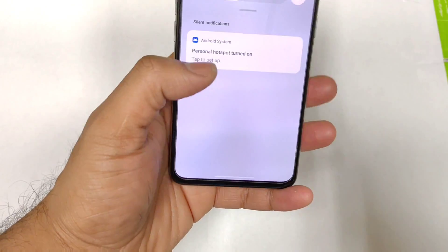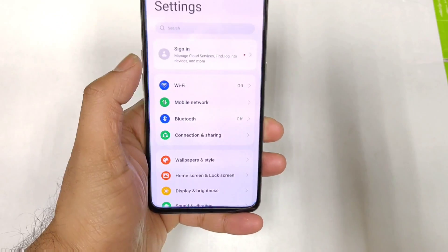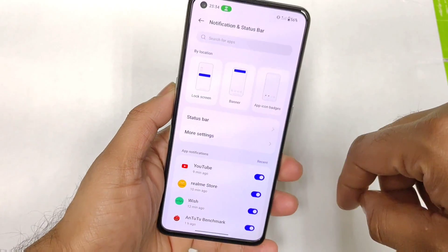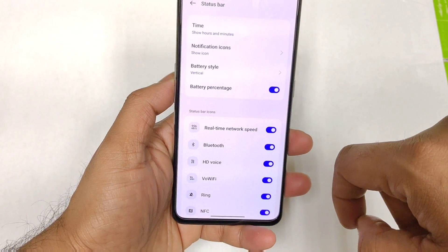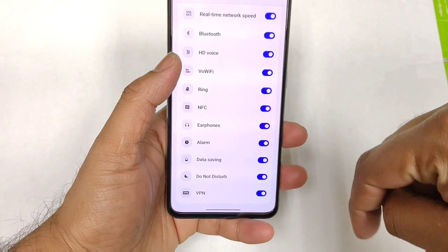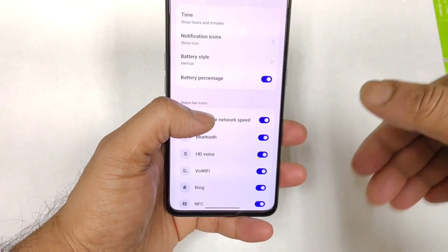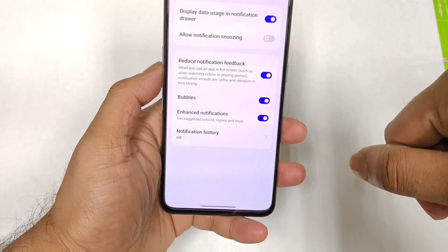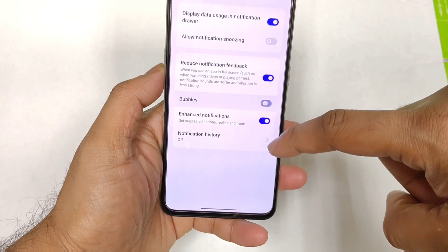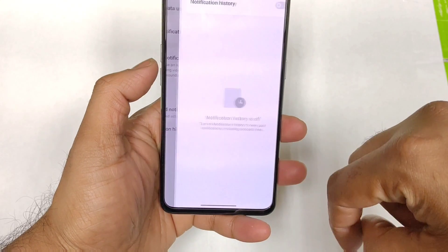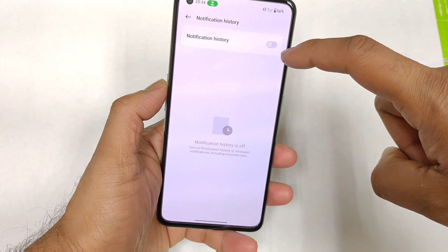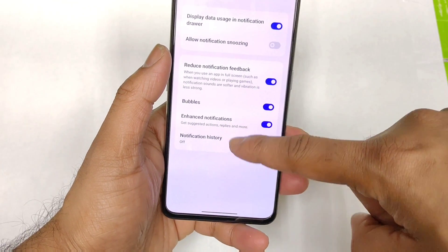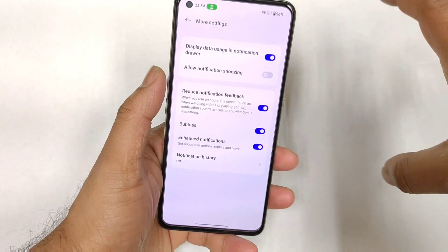Let's go to the settings option and see what additional settings are available in the notification center. These are what the notification and status bar look like. In the status bar you can select different display options — most of these are similar to previous Realme UI versions, nothing much has changed. One more useful thing is that notification history is also available, and you can enable it by default.